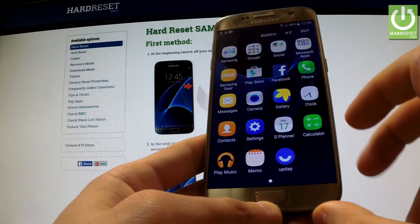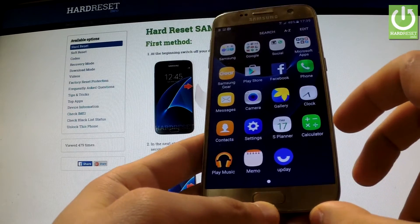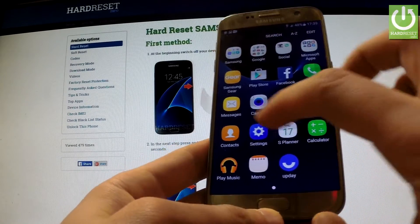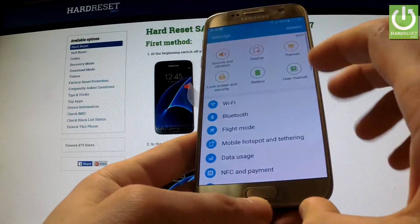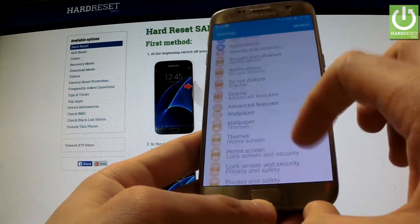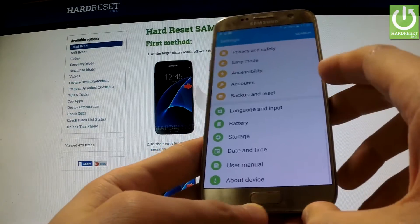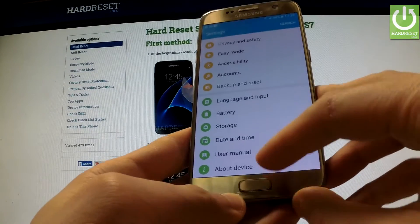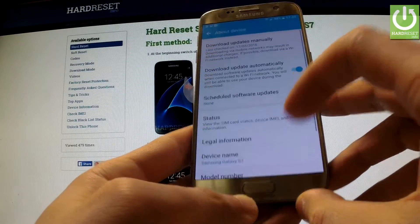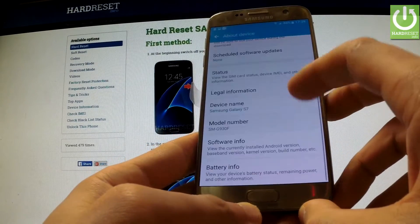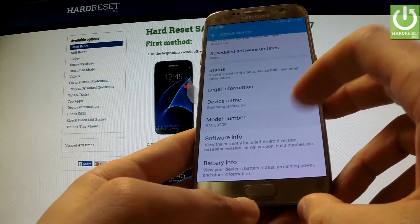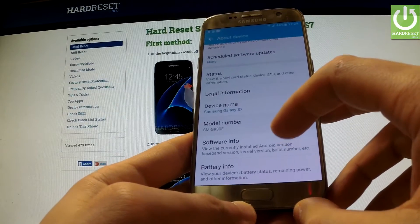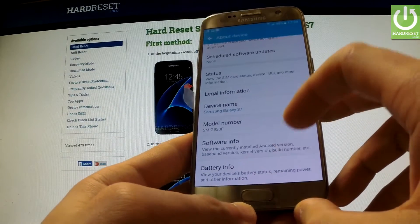Then tap Apps, find and select Settings. Scroll down to the bottom of the list and choose About Phone. Afterwards scroll down and choose Software Info.